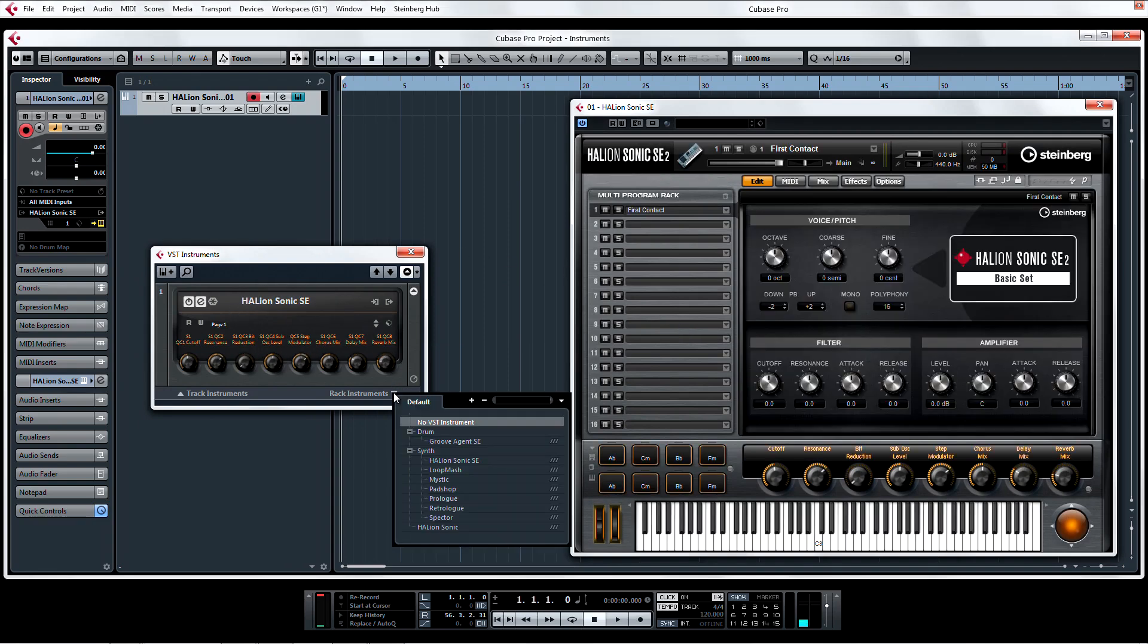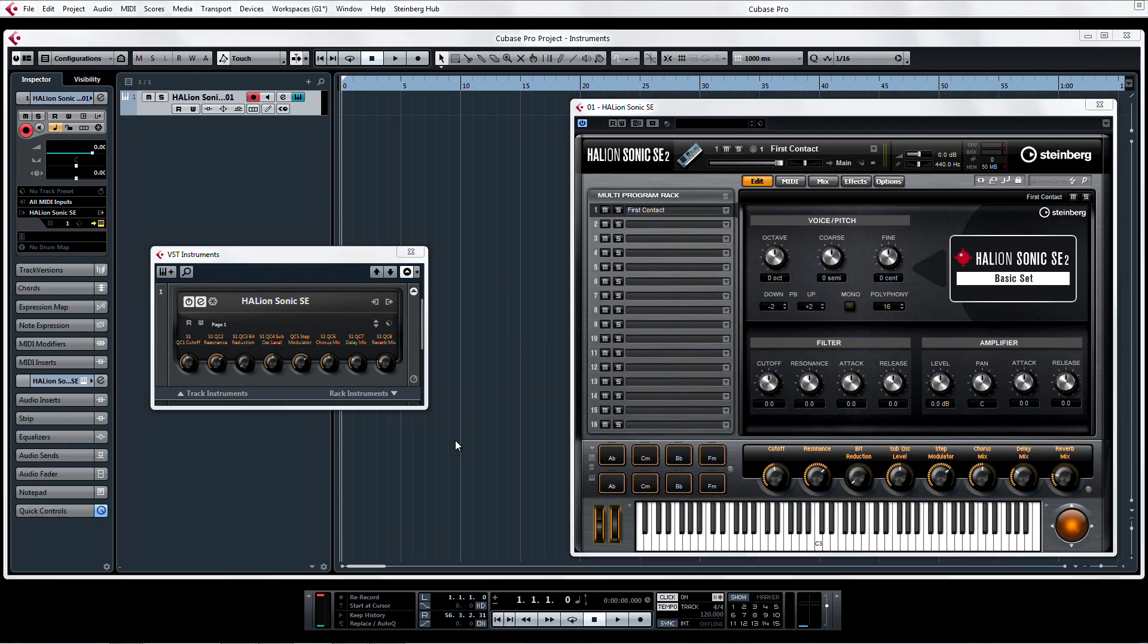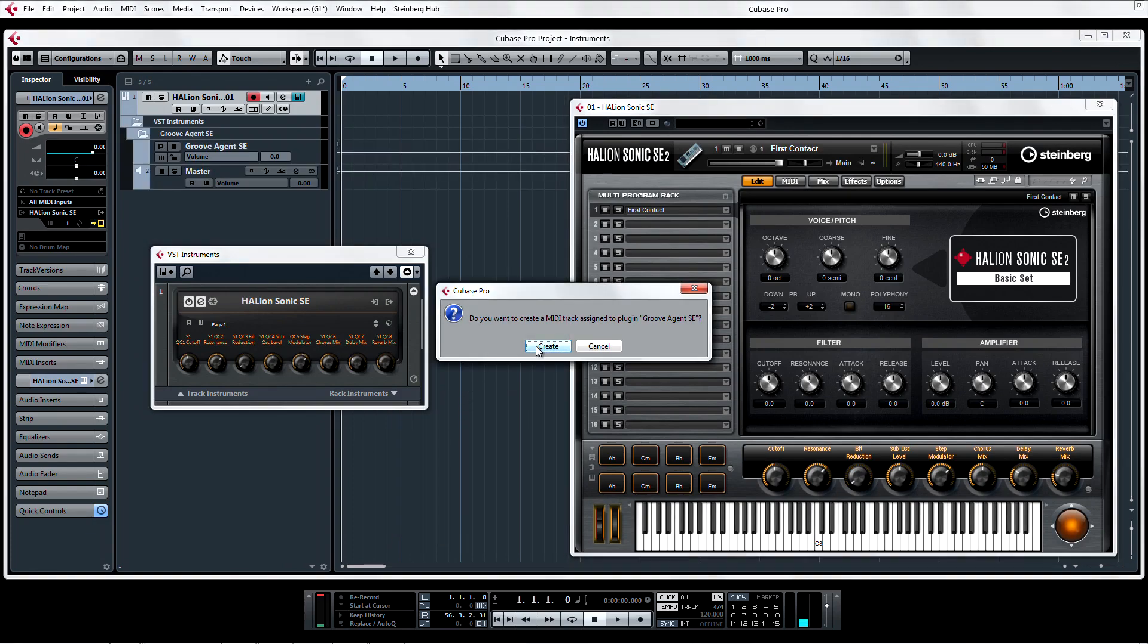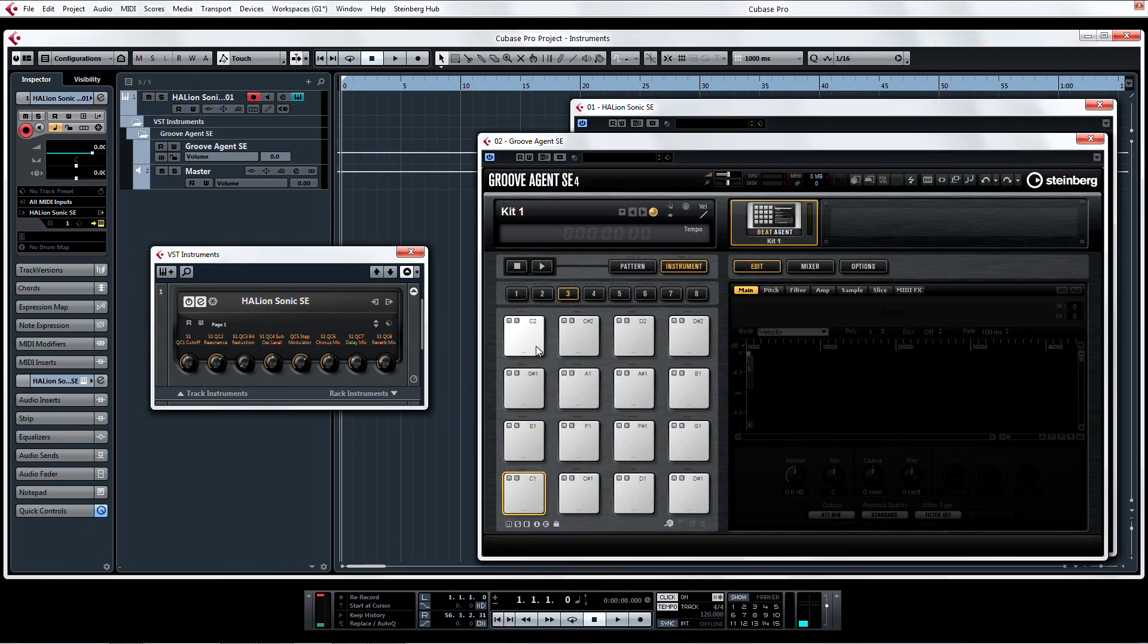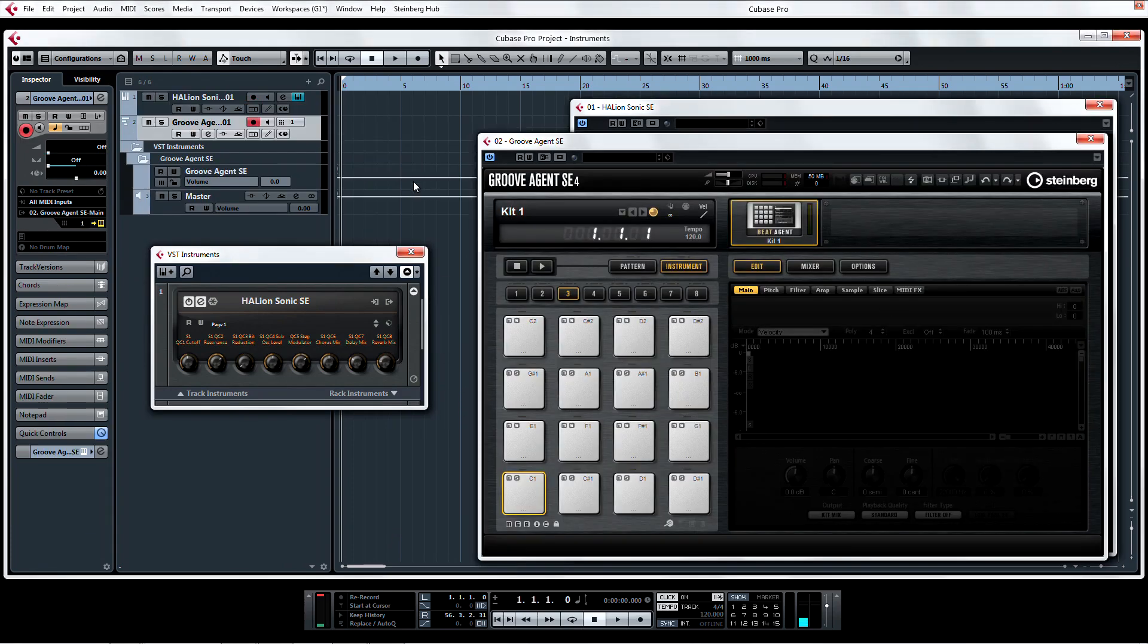Likewise, now when you add an instrument to the Instrument Rack, a track will appear in the project page.